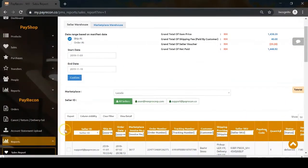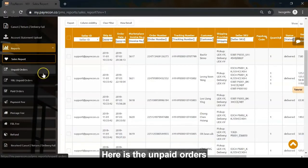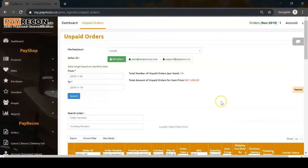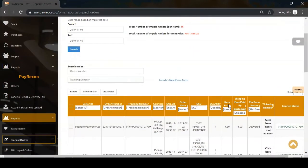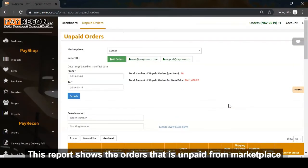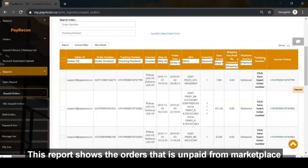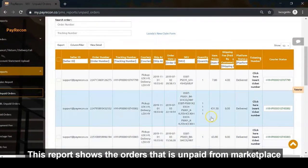Next is unpaid orders. This report shows orders that are unpaid from the marketplace.